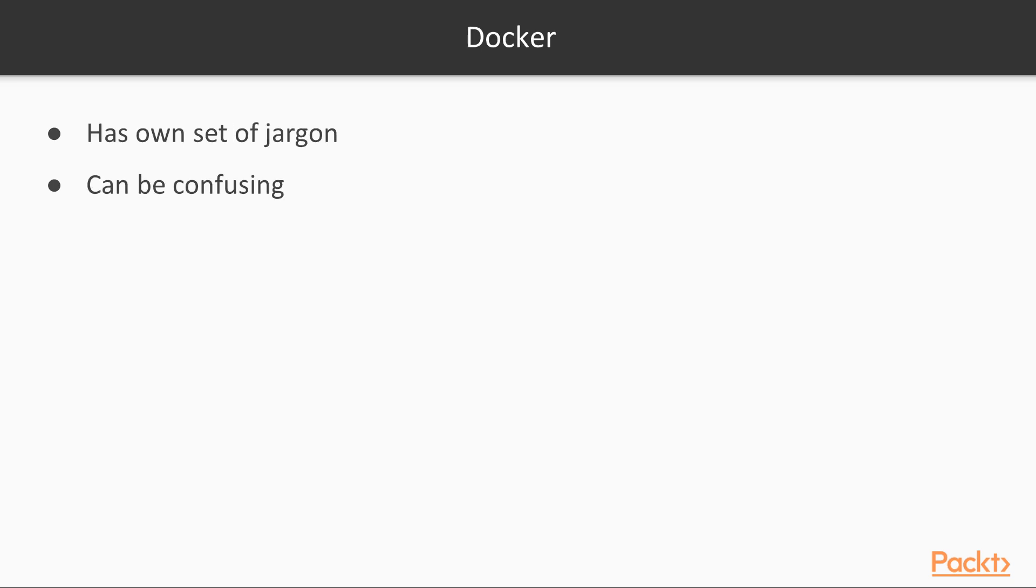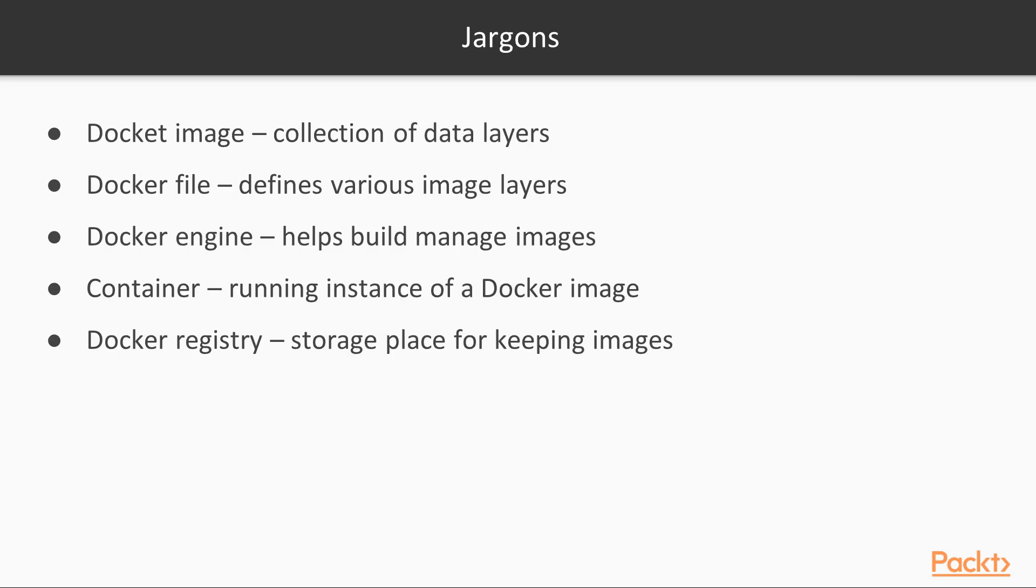Docker and the whole container ecosystem has its own set of jargon, which can be confusing, especially for those with experience in things like virtual machines. Before we continue, let's look at some jargon.